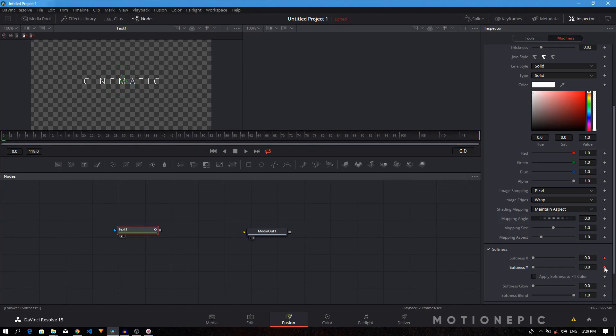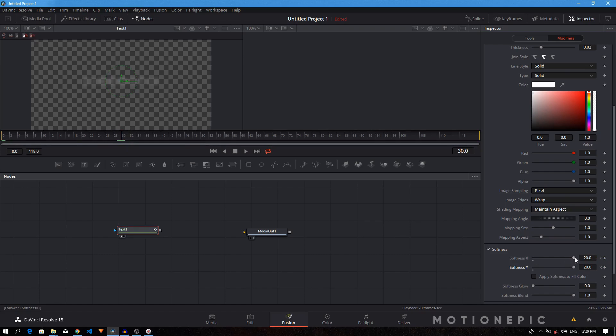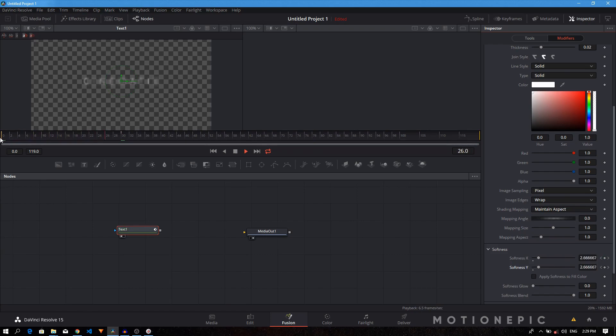Now I'll just move to the 30th frame and let's just bring it down to zero. All right, so now if you play this, you'll have this animation. That's basically how you can create this simple cinematic title animation inside DaVinci Resolve.